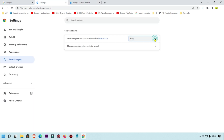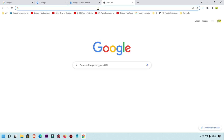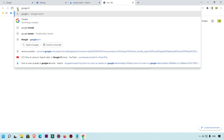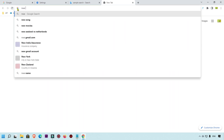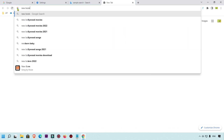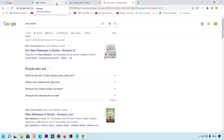Again we are going to click on the dropdown button and select Google. Click on the new tab and you can see the default Google icon is now showing. We are going to search something — 'new books.'